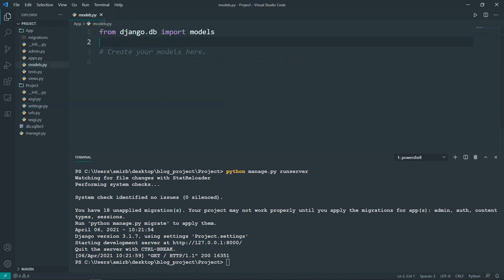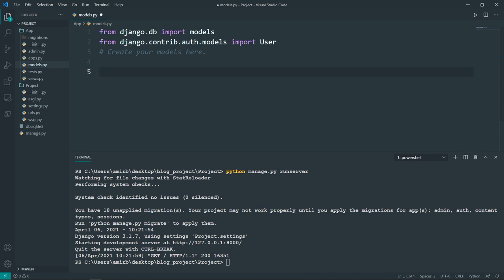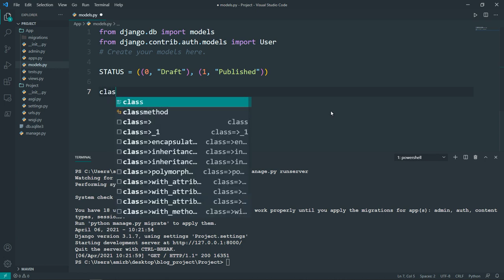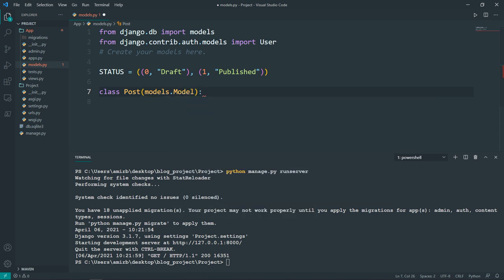The first thing I want to do is import the User class, which exists in Django's authentication system at 'django.contrib.auth.models'. Next I'll declare a STATUS variable as a tuple holding two values: 0 for draft post and 1 for published post. Then I'm going to create a class called Post that takes models.Model as its main parameter, and I'll define the different fields — the columns of our database table.